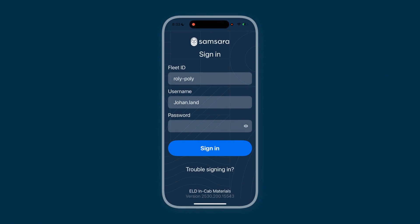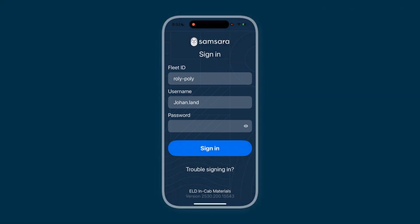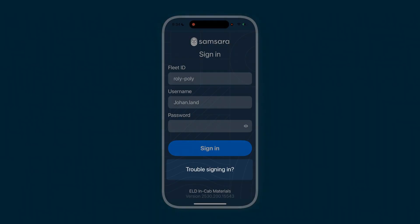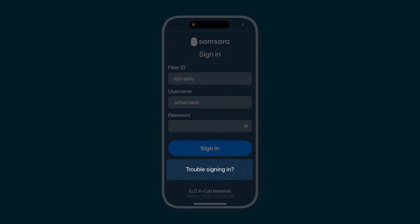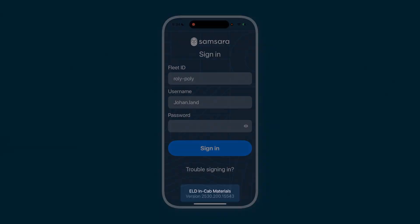To start, open the app and enter your fleet ID, username, and password, all provided by your administrator. If you ever have trouble signing in, simply tap Troubles Signing In for a step-by-step guide. You can also directly access in-cab materials from this page — just tap In-cab materials to view manuals and instruction sheets for transfers.